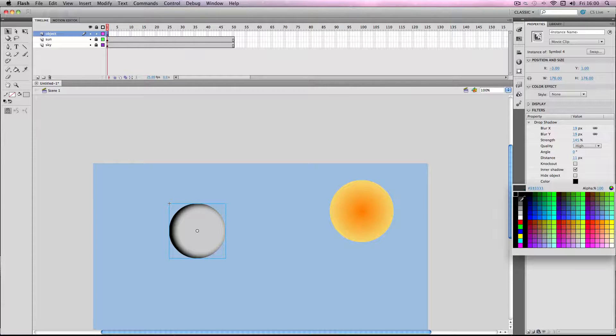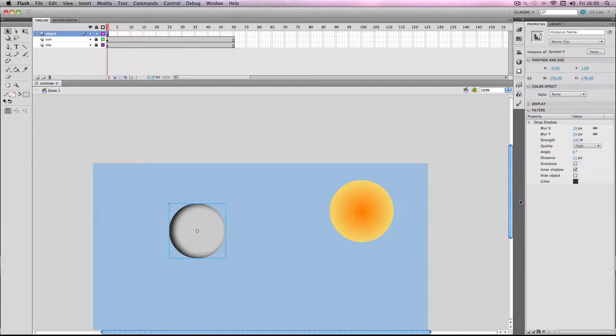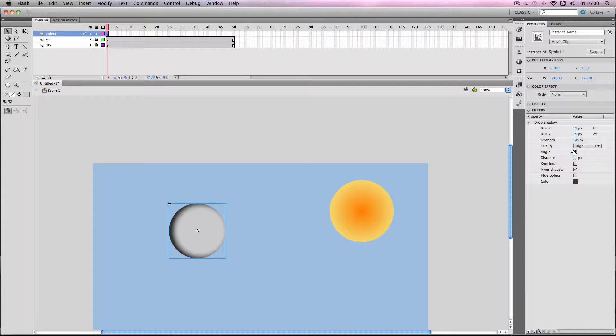It's a bit too strong I think, I'll go for about... yeah. I'm just going to adjust the angle slightly as well.